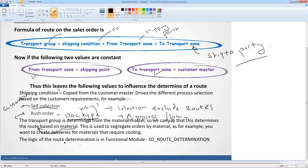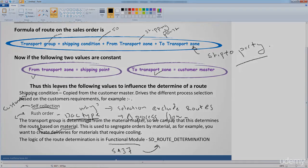Finally, the route determination is handled in a function module, which you can access using transaction SA37. The module to determine the route is listed there. So if you're ever stuck on how SAP determines the route, use SA37, put in this function module, and you can step line by line, code by code, to see how SAP determines the route.